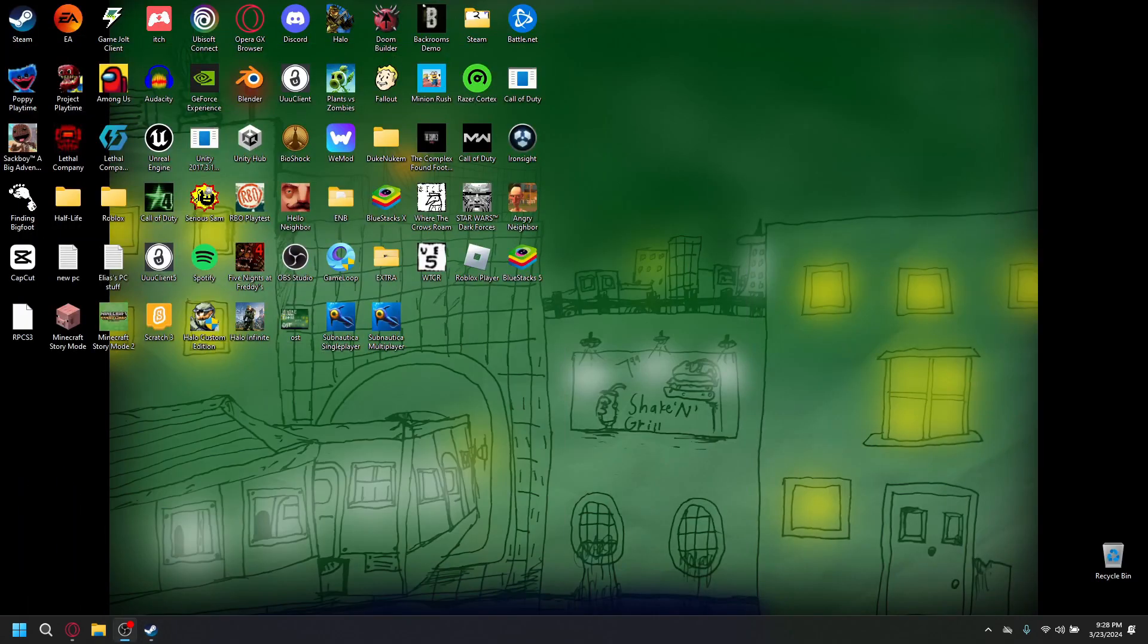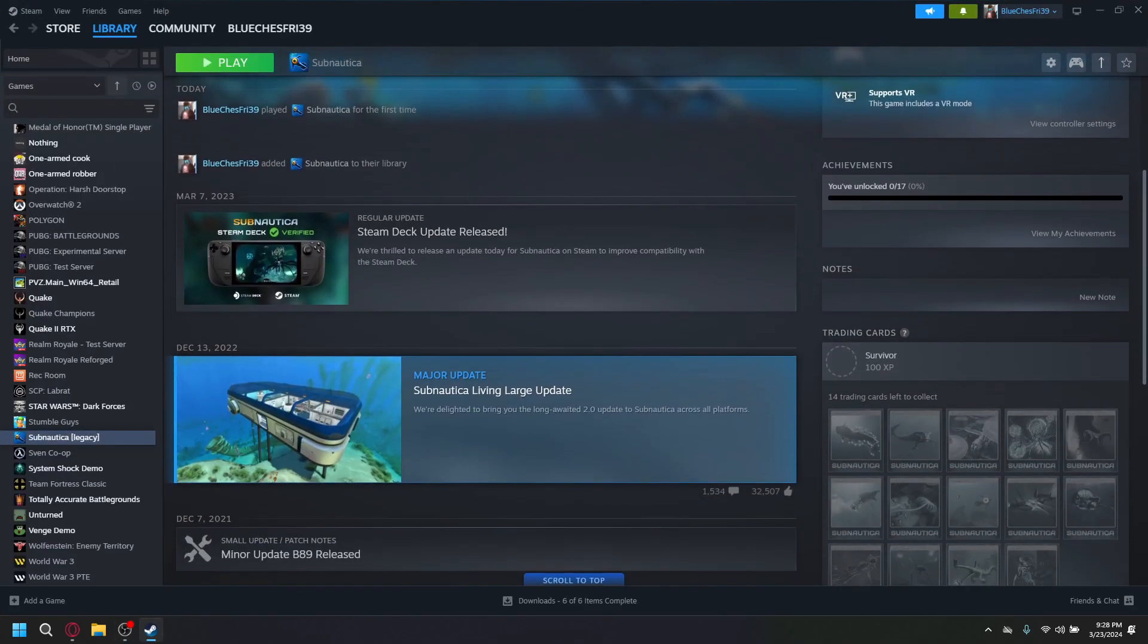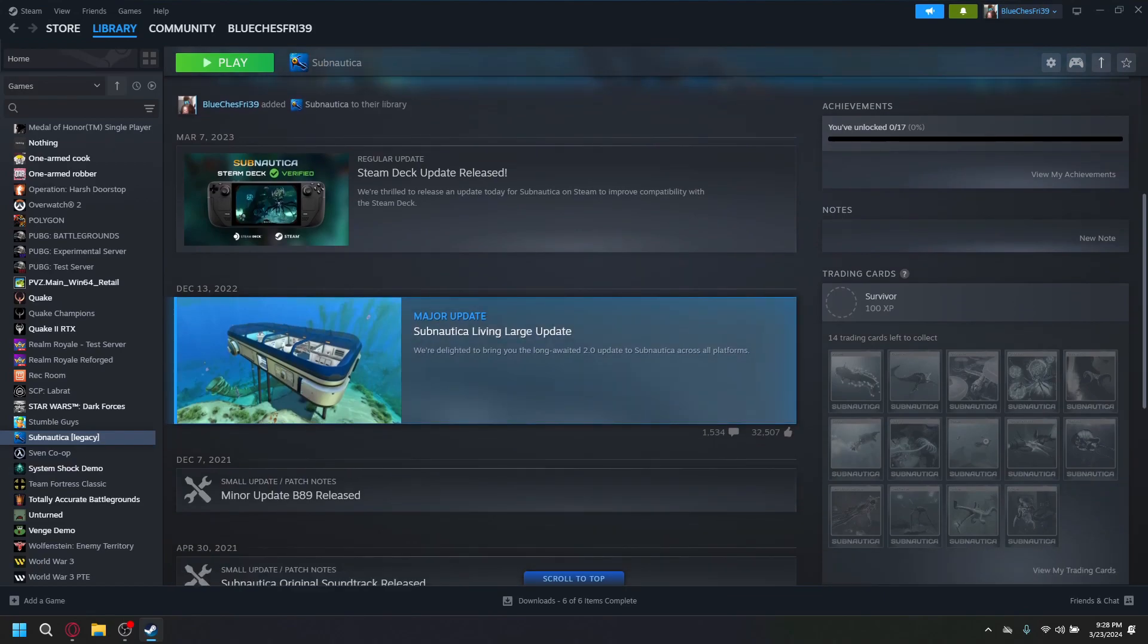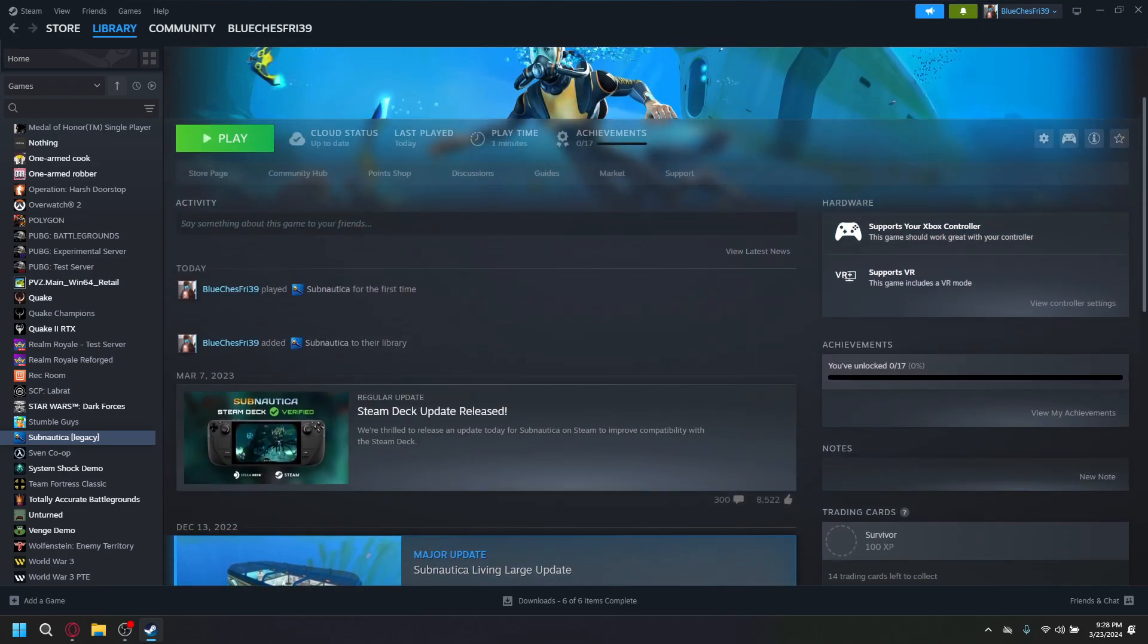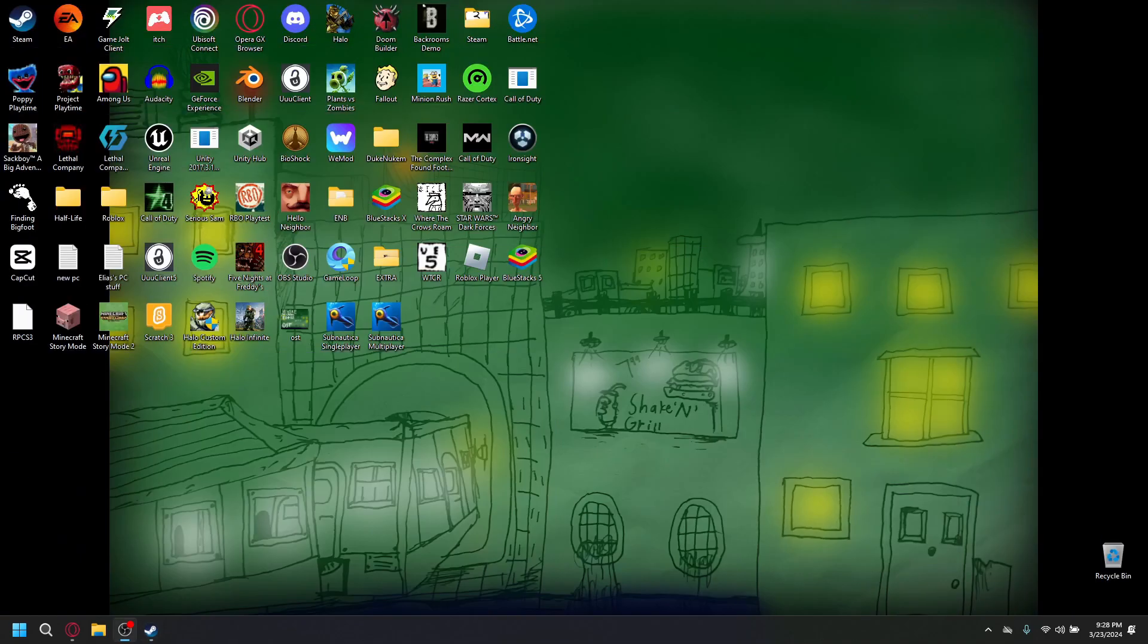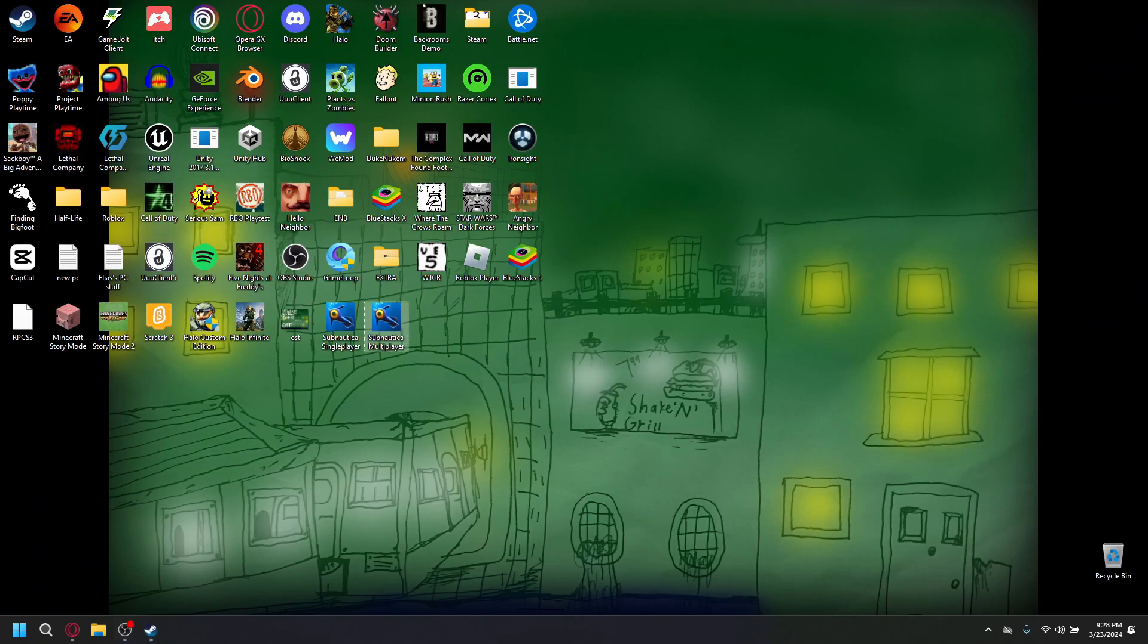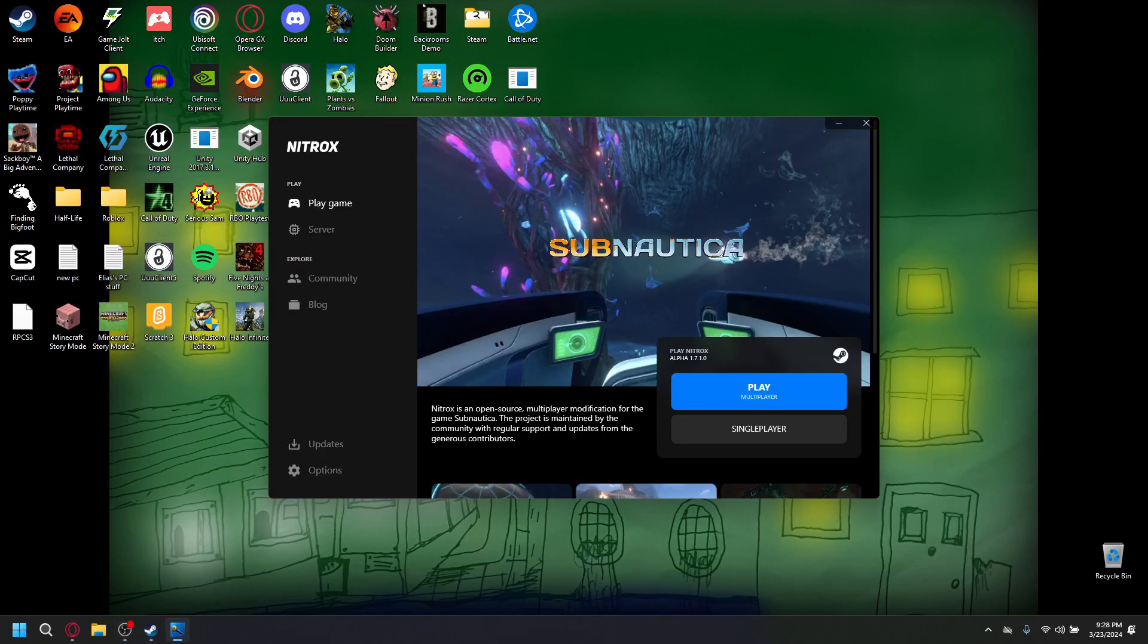So, the reason we do this is because Subnautica had a new update. It's called Living Large. It's a long-awaited 2.0 update. And it has a lot of new stuff. And it's just better than 1.0 and the older versions. But it breaks the multiplayer. So, you need to have it archived on a file. Because if you try to load up the mod, it won't work. And it will break.